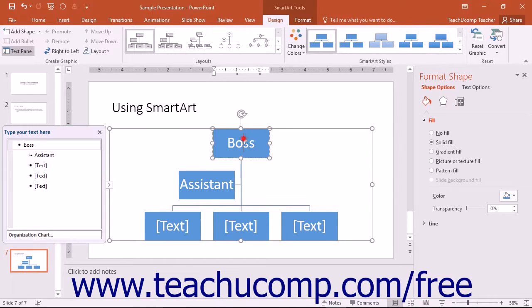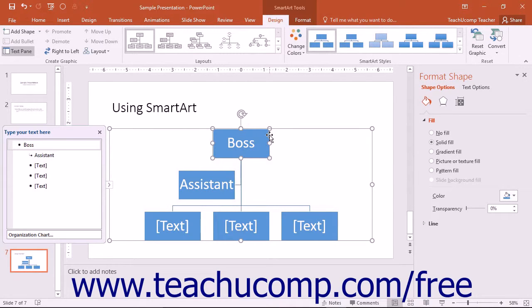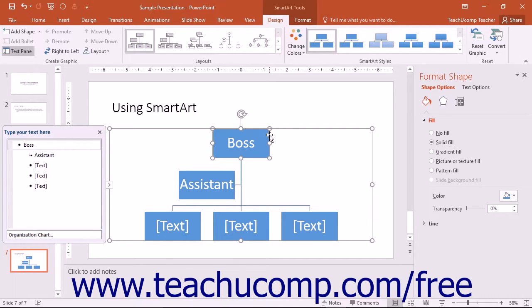Note that there are multiple individually selectable shapes contained within a single piece of SmartArt. You can click the various shapes to enter text and click and drag them to resize and reposition them within the larger SmartArt graphic as desired.